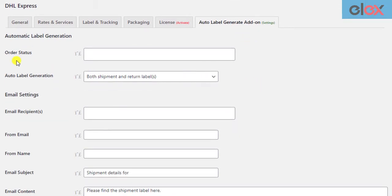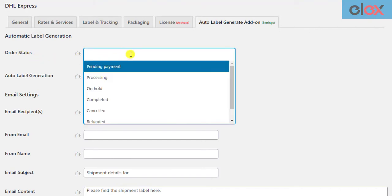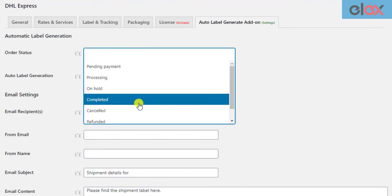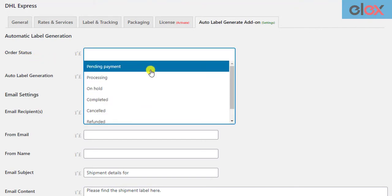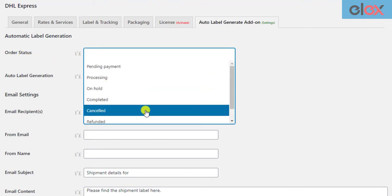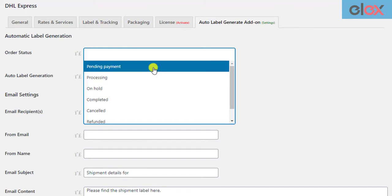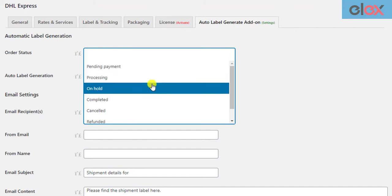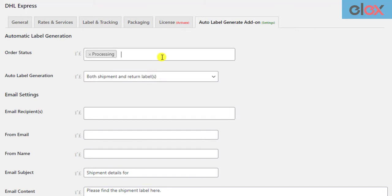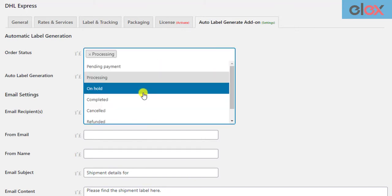The first setting is to select the desired order status. If an order moves to one of these statuses, the labels will be generated and emailed to the recipients. Let us select some order statuses.